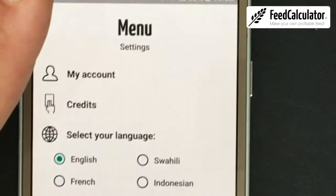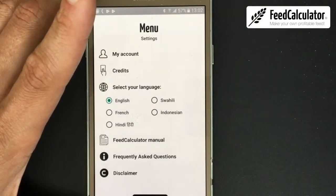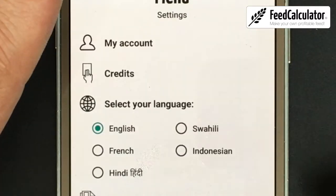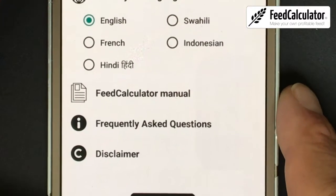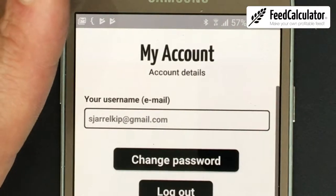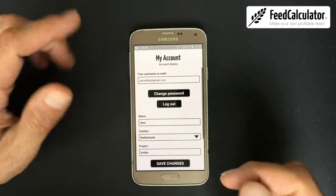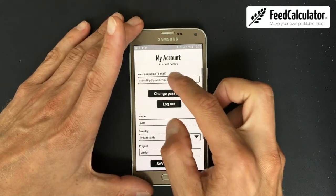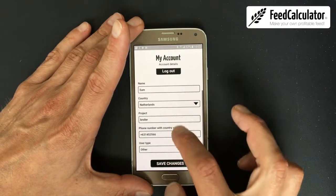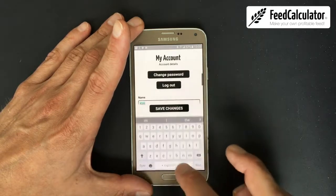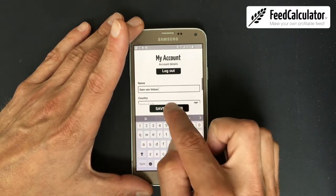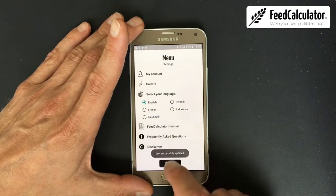At the top there's a Settings button. Clicking it opens the settings menu with options: My Account, Credits, Select Language, Manual, FAQ, and Disclaimer. Under My Account you see all the details you filled in during registration. You can change your password, log out, or update your name and country. If you change something, click Save Changes.